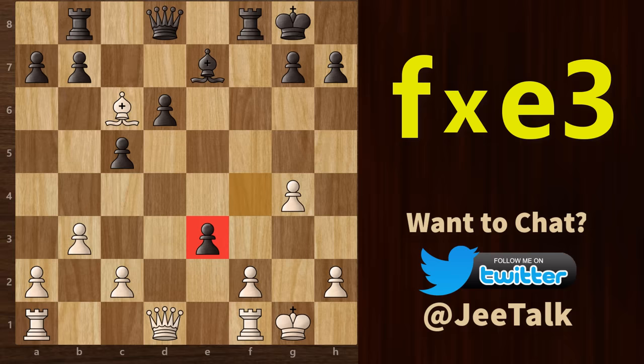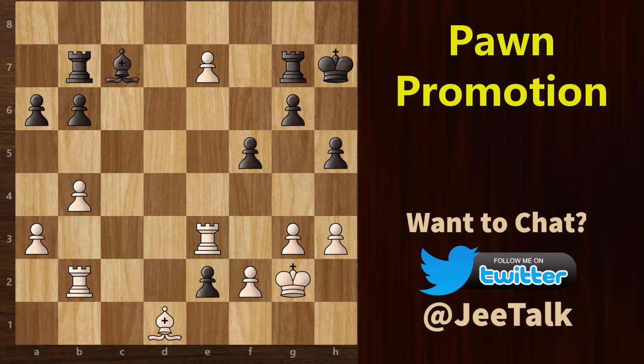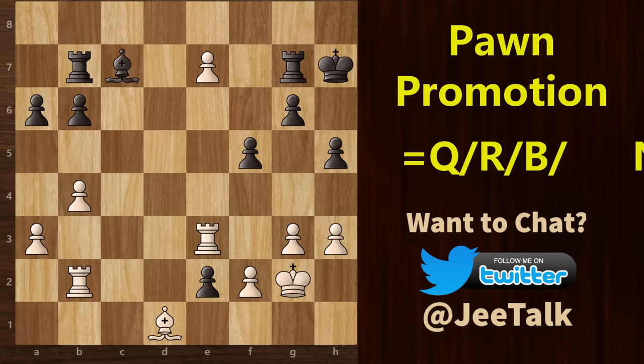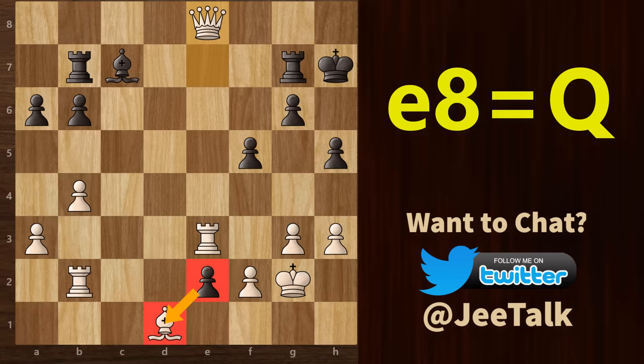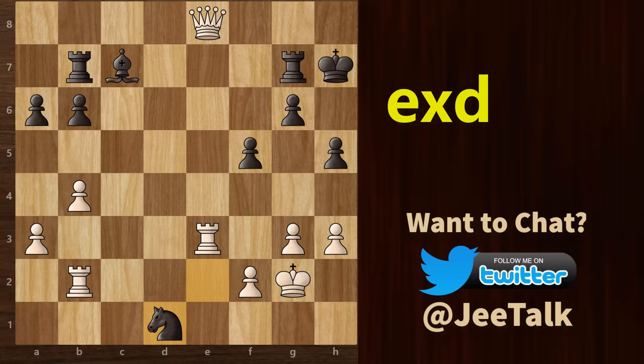Now let's talk about pawn promotion. When a pawn moves to the last rank and promotes itself, we generally use the equals symbol, and after that we indicate the symbol of the piece it is promoted to. For example, in this position, if white moves this pawn from e7 to e8 and promotes to a queen, then we write it as e8=Q. Similarly, if this black pawn captures this bishop on d1 and promotes to a knight, then we will write it as exd1=N.